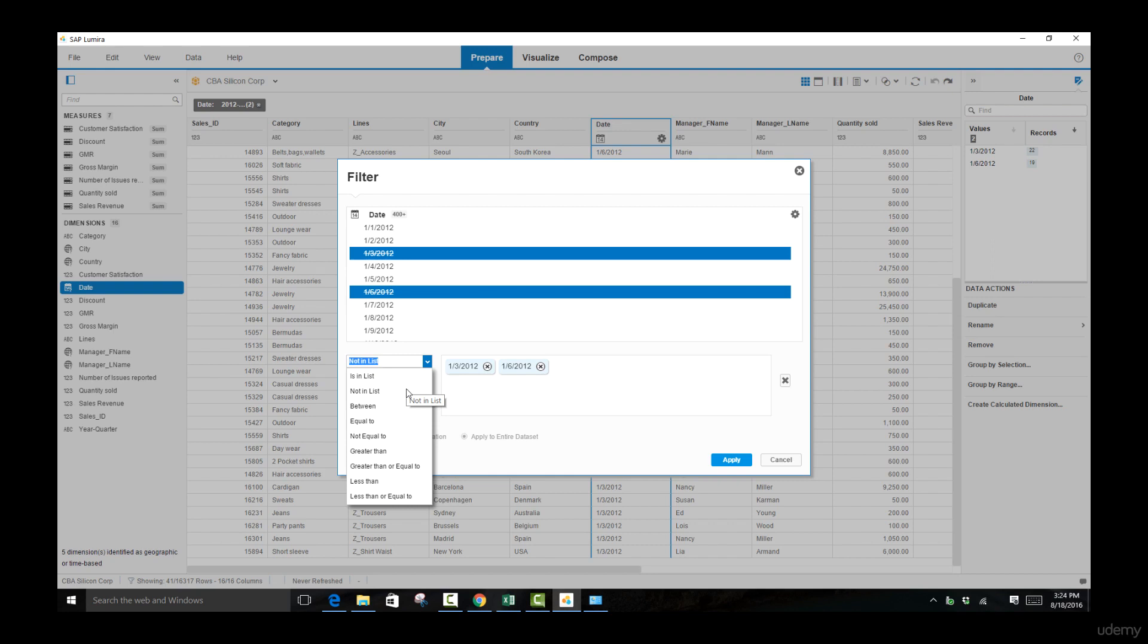What you're going to be doing more often is using these comparison operators which allow you to specify a specific condition, and then according to that condition, it's going to filter the records for you and you don't have to do any hand-picking. For this case, we're going to be working with the 'between' function.